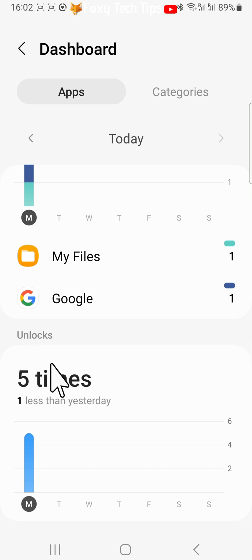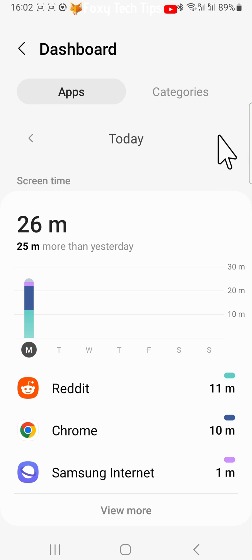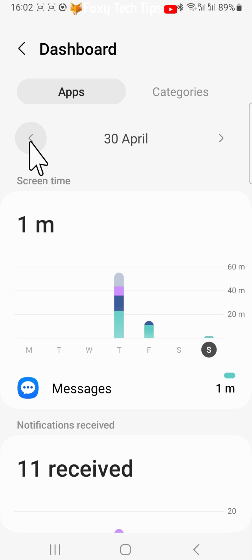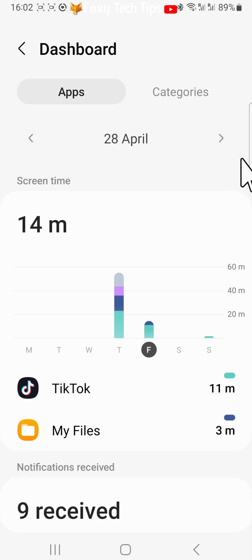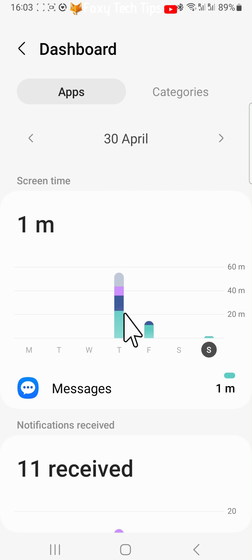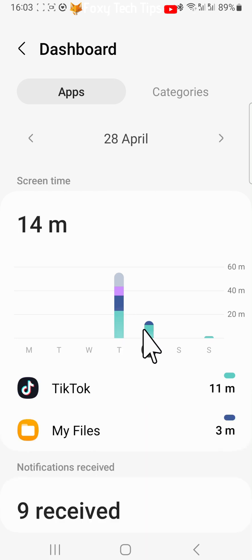You can tap the arrows at the top to go back and forward between days. You can also see a weekly view here and tap a day to see the screen time for that day.